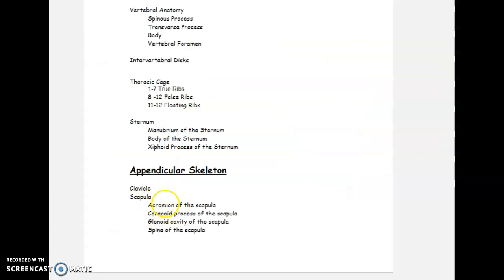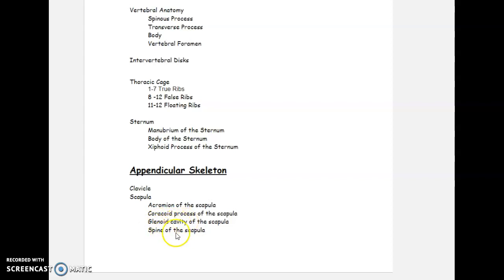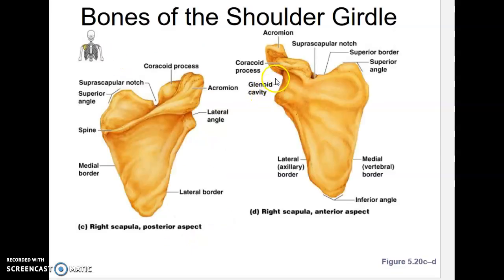The acromion is the top process that articulates with the clavicle. The coracoid process is below and anterior to the acromion, with many muscle attachments. The glenoid cavity — sometimes called the glenoid fossa — is the socket for the ball-and-socket joint where the humerus fits in. The spine is the slender, sharp portion on the back of the scapula. Here we can see the glenoid cavity where the humerus fits, the acromion, and the spine on the posterior surface.